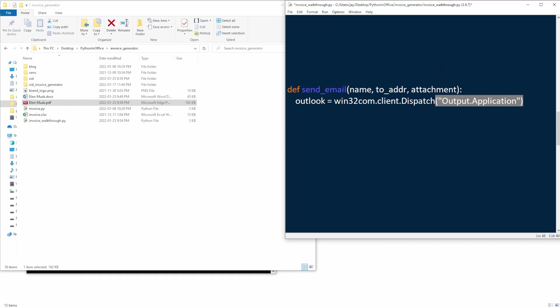Again, we use the win32com.client object to create an Outlook object. And you probably already guessed it. If we replace this Outlook with Excel, then we're going to get an Excel object instead.